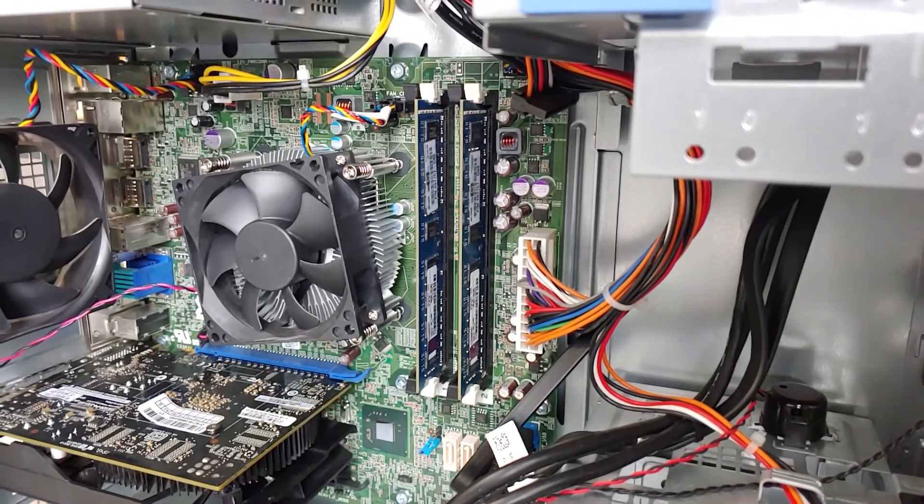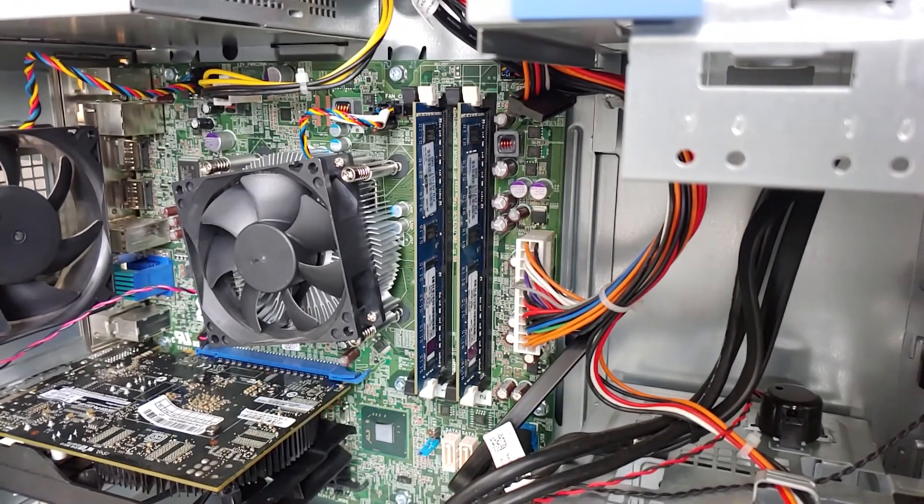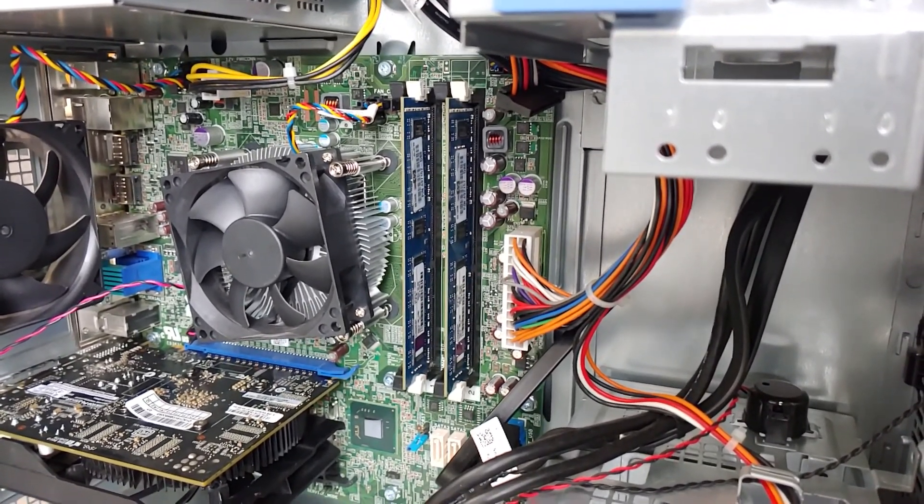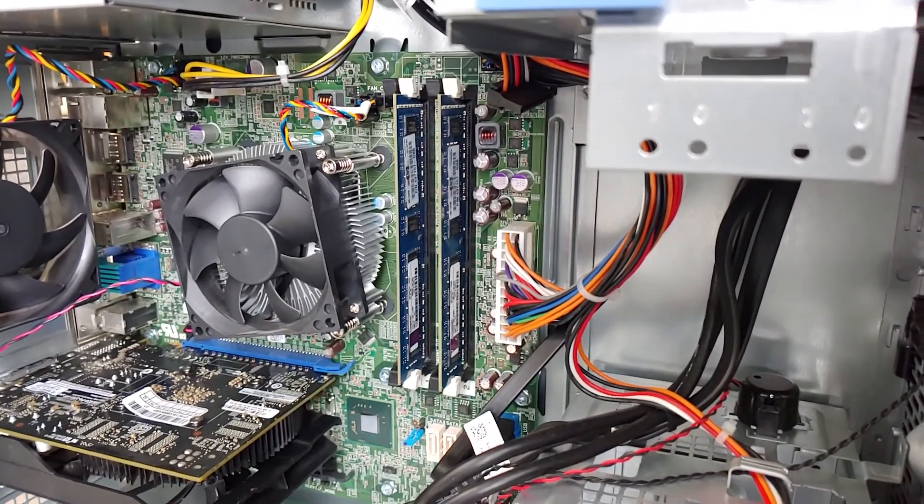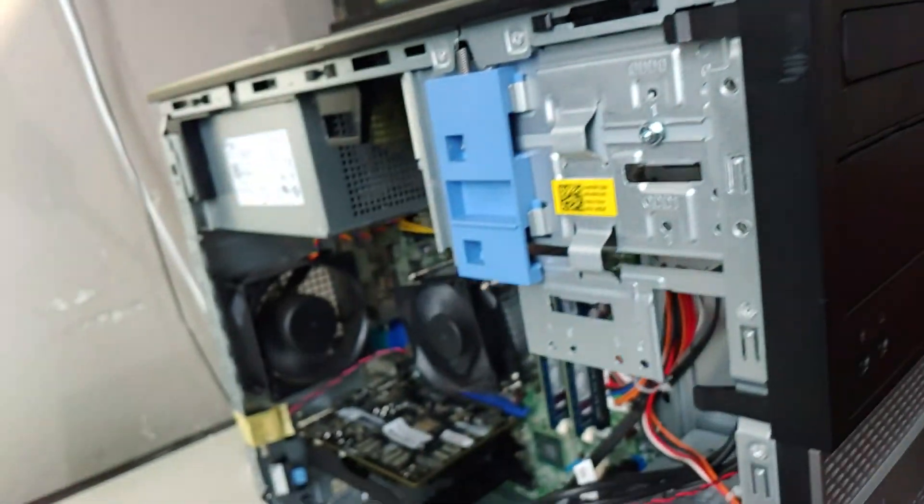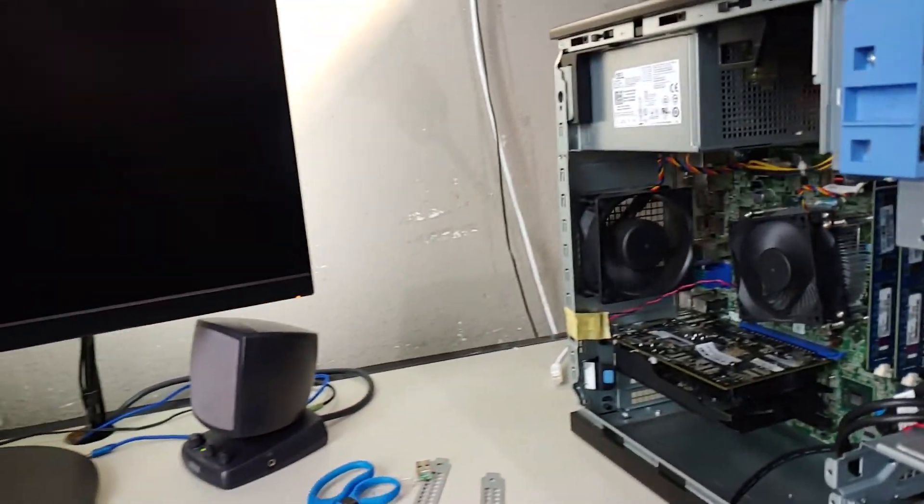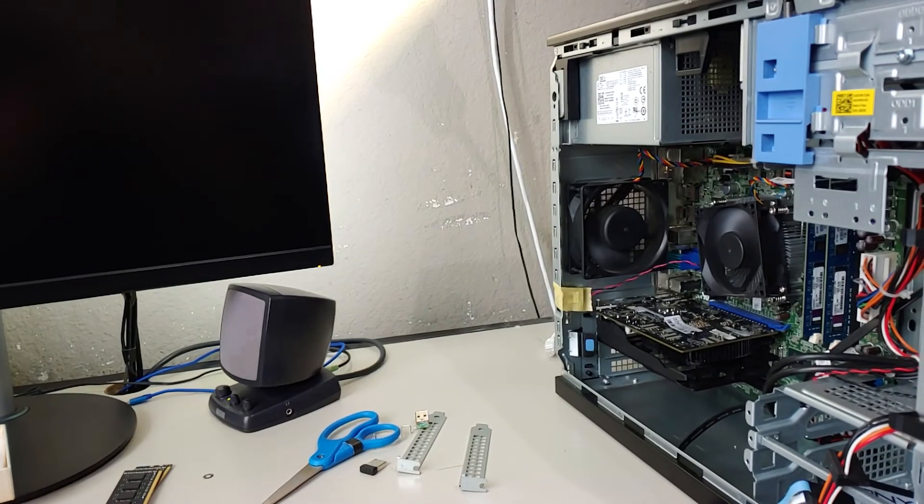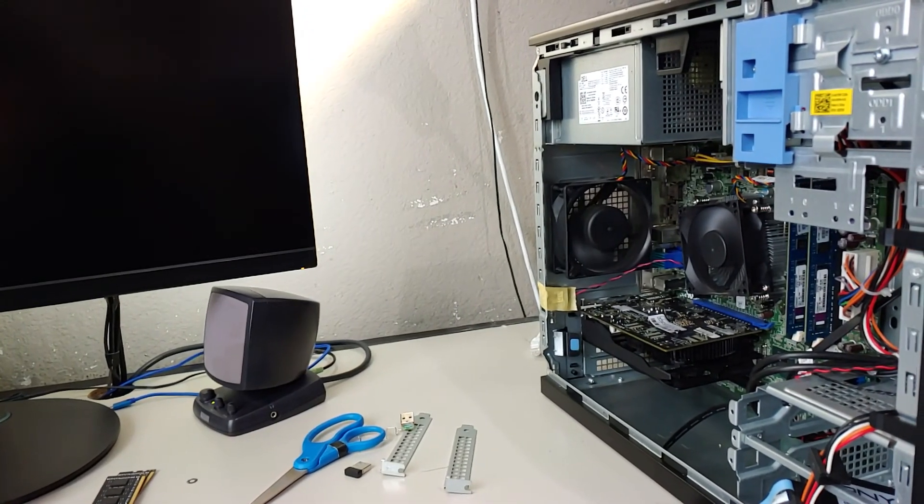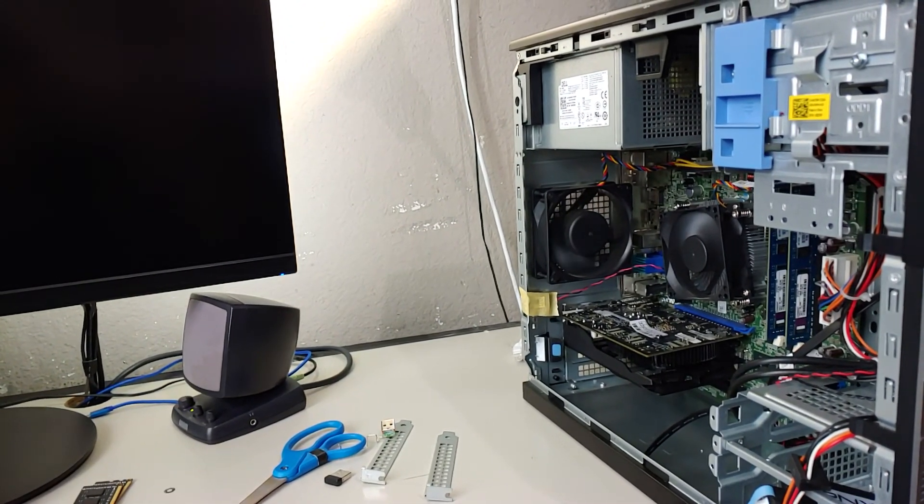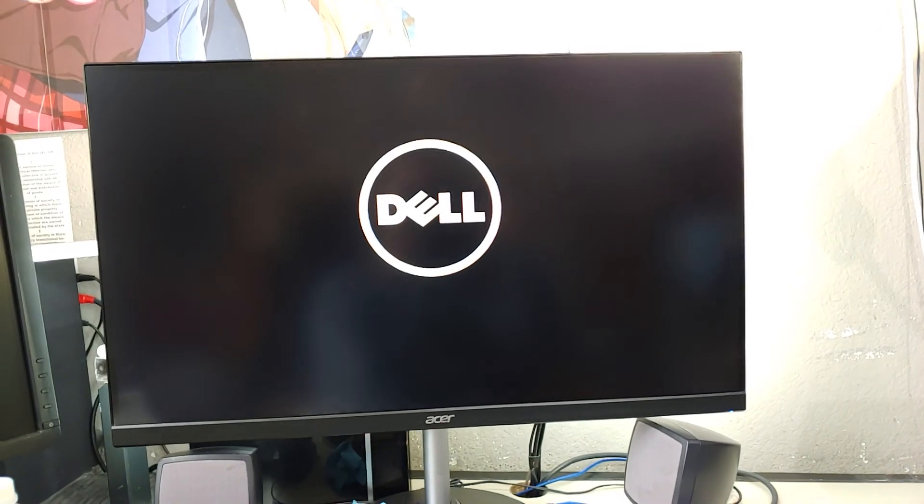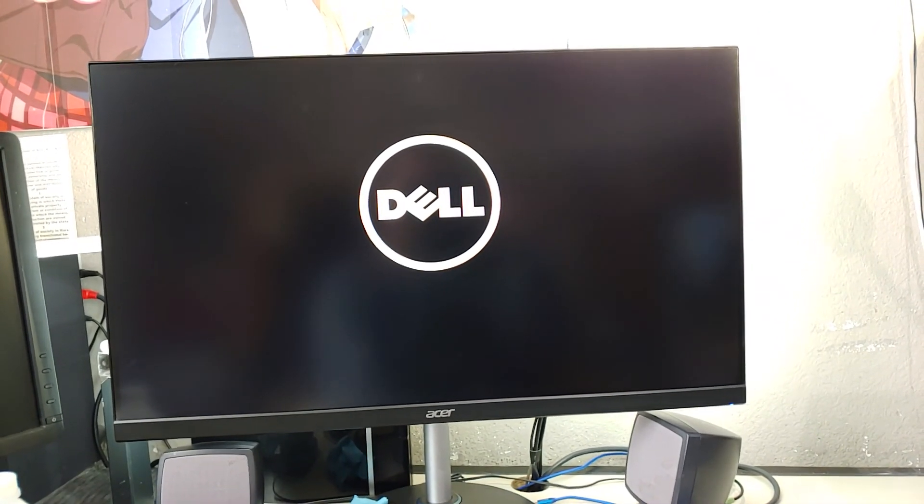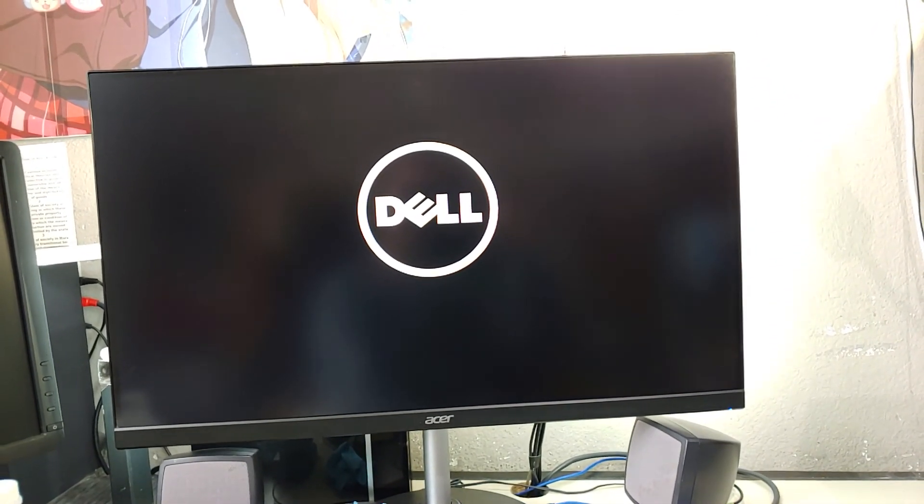All right, I had a feeling something like this would happen. I decided to swap out the 8 gigs for a 4 gig kit. And I'm now getting a post. Which is good.